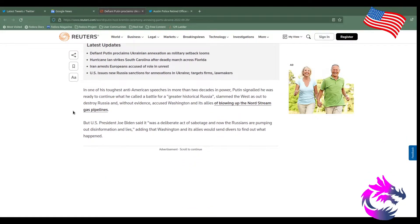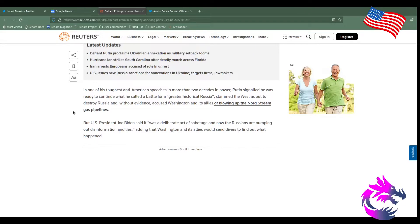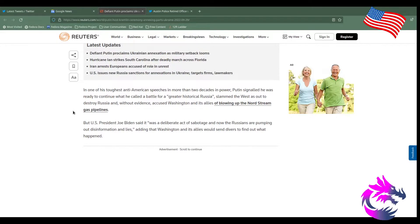One of the toughest anti-American speeches in more than two decades in power, Putin's signal he was ready to continue what he called a battle for a greater historic Russia. Russia slammed the West out to destroy Russia. And without evidence, and there's without evidence on both sides, to be honest, evidence accusing Washington and its allies of blowing up the North Stream gas pipelines. And there are some accusations that Russia did it, without evidence. But in U.S., President Joe Biden said it was a deliberate act of sabotage, and now Russians are pumping out disinformation and lies. So where's the truth? I want to know where the truth is.